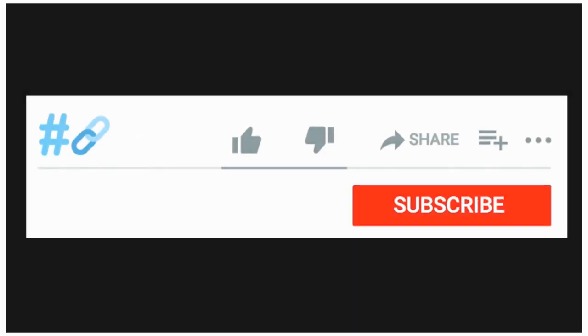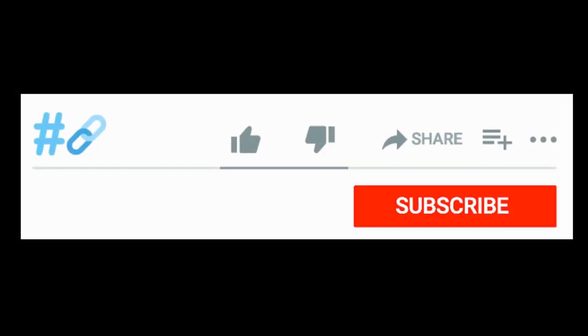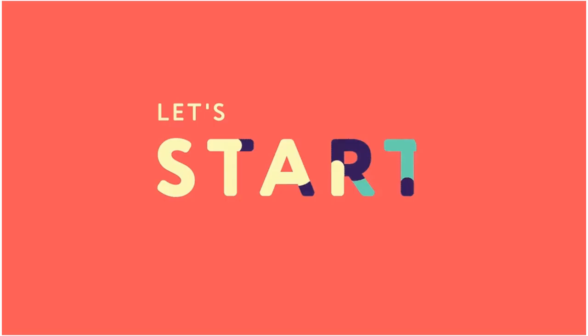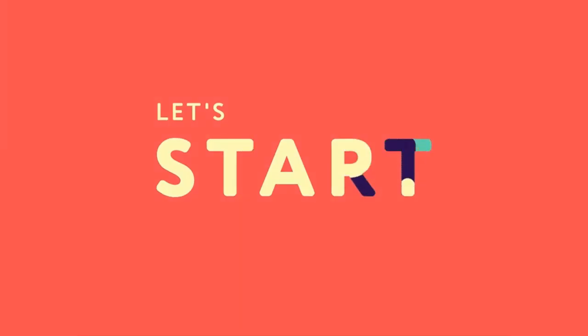If you are new to hashtag backlinks, don't forget to subscribe to the channel so you'll be able to create quality backlinks for your website and improve your SERP ranking. Without wasting time, let's get started.